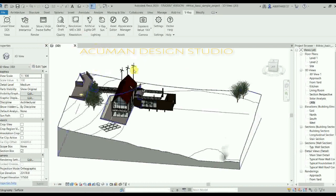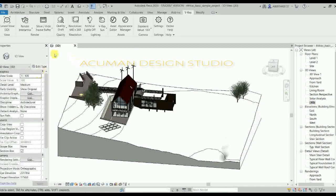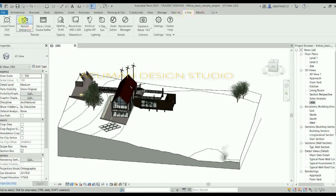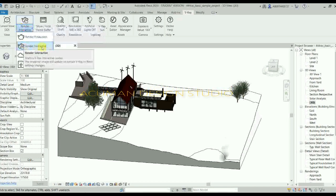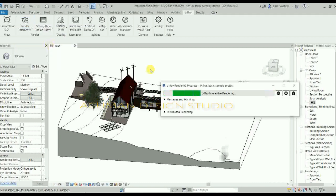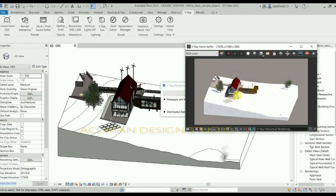Go to Revit, project open. Open a 3D view and go to the V-Ray tab. In the render interactive tab, choose render interactive. The rendering view is visible and environment lighting is working.